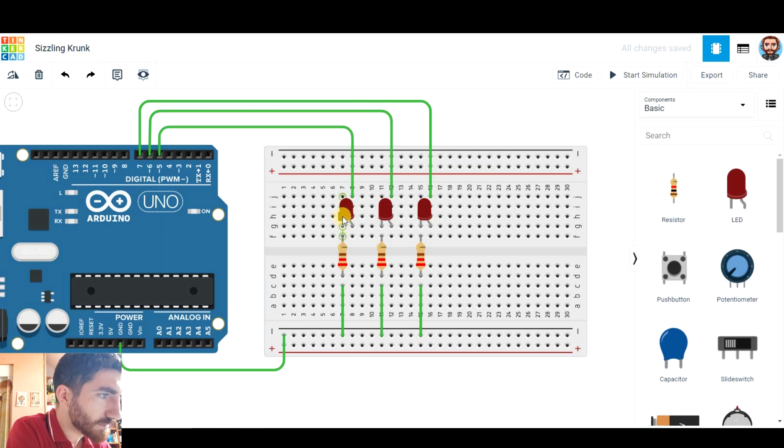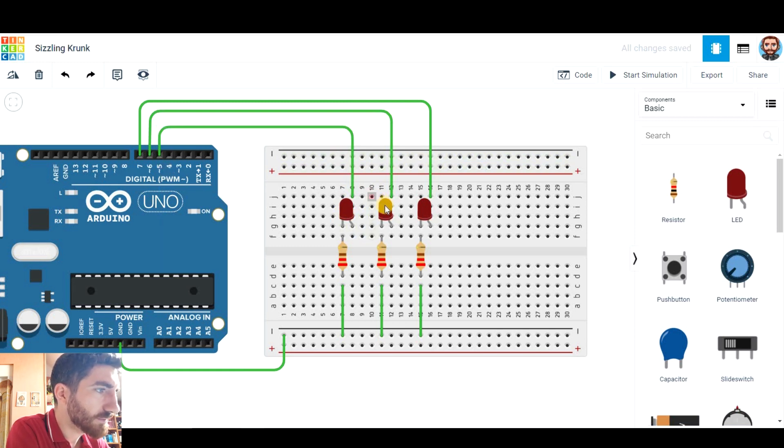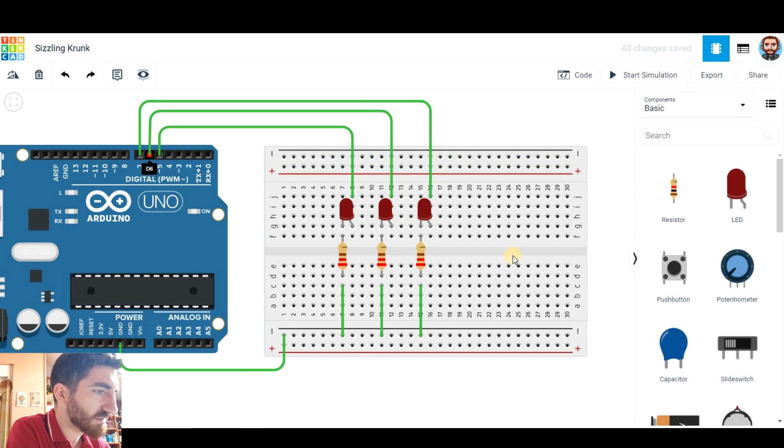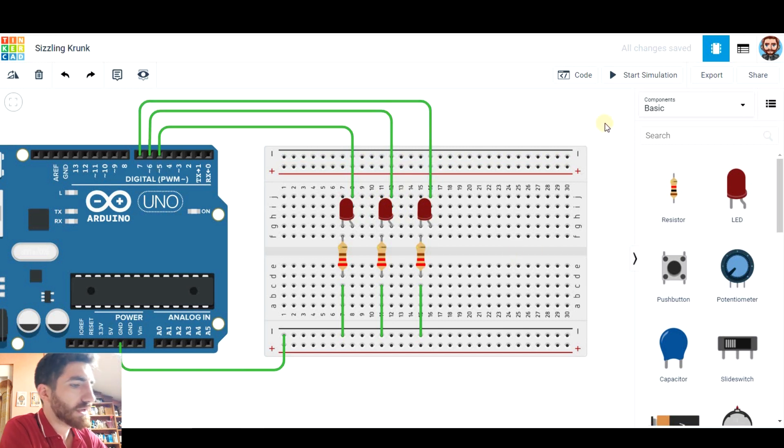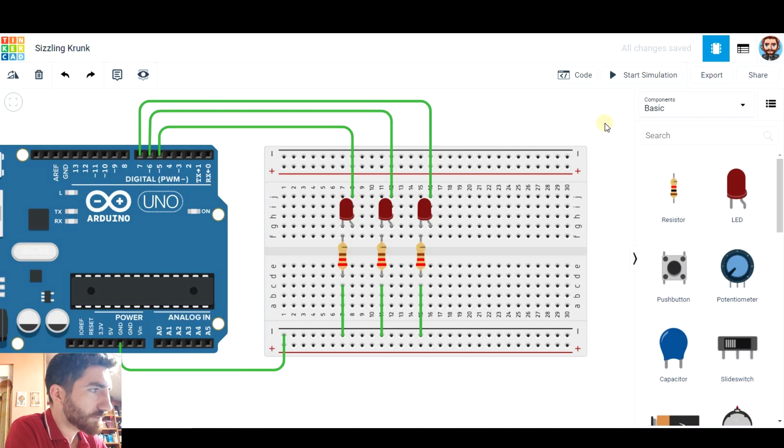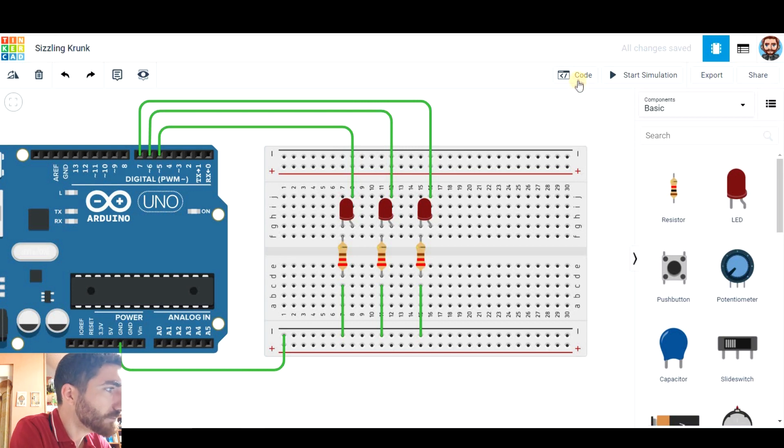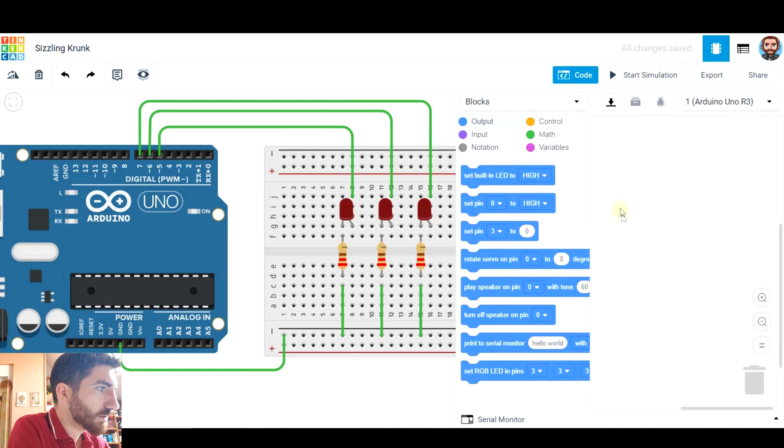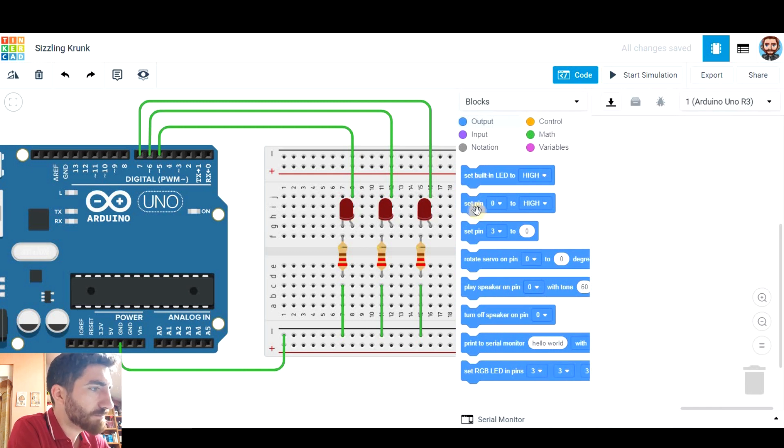So this first LED is number 5, this one is number 6 and this one is number 7. So as I told you in the Arduino Tinkercad video that you have up here, we have to click on code to create a very basic program.